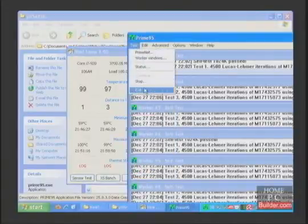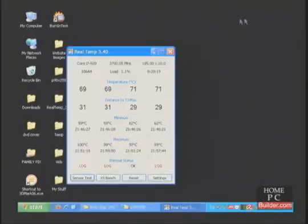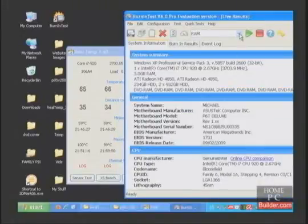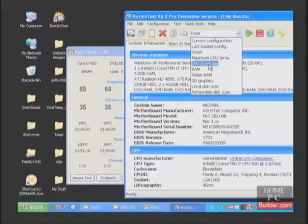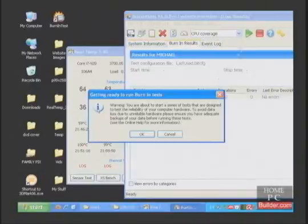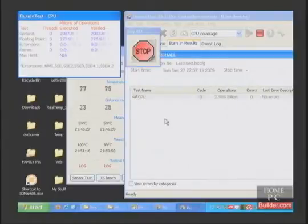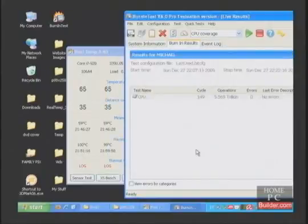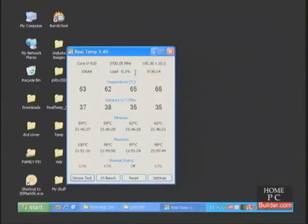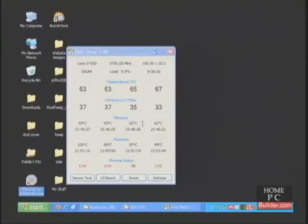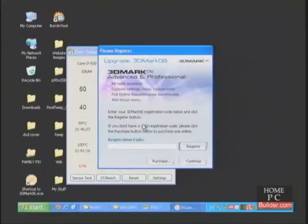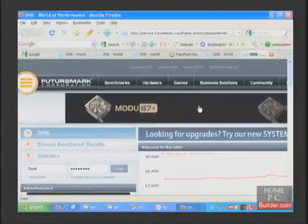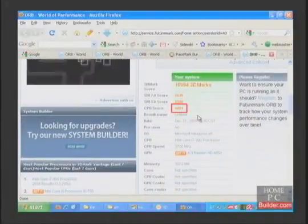I'm going to close Prime95 and open Burn-In Test. I'm going to use one of its CPU tests — the CPU coverage — for more verification of a stable overclock. It passed. I'll close down Burn-In Test and run 3D Mark 06 for more confirmation of a stable overclock and to get the CPU score. The CPU score is 6861.